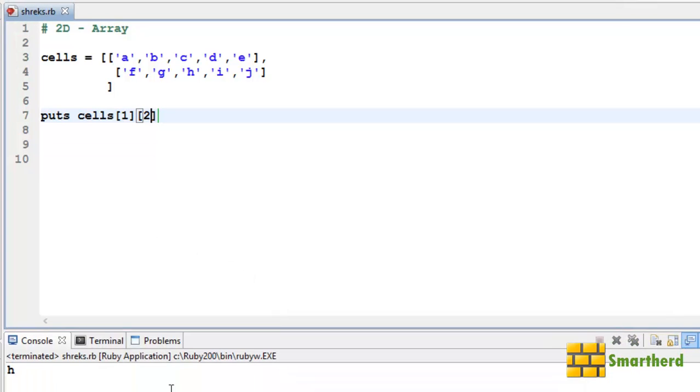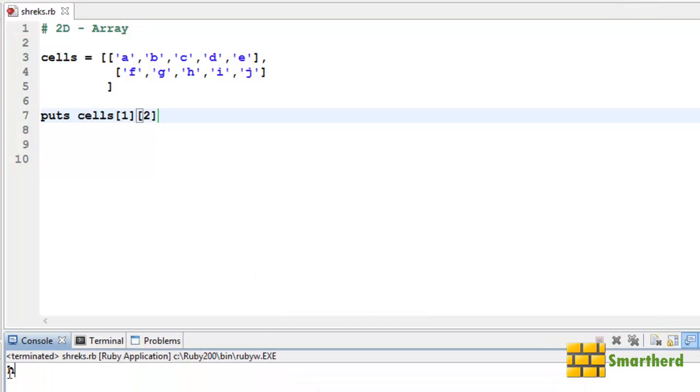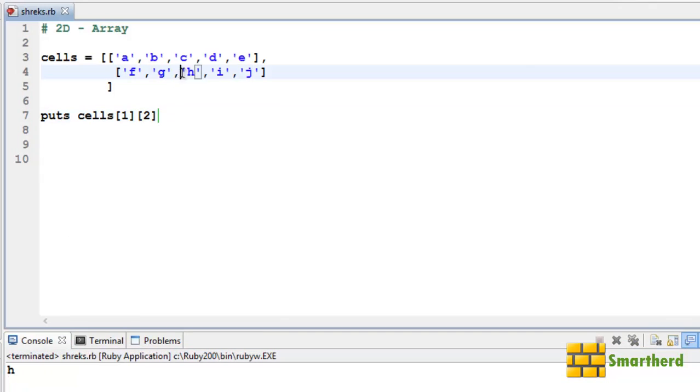Yes, we are getting the output H. In this way, we are printing the value of the data inside the cells.